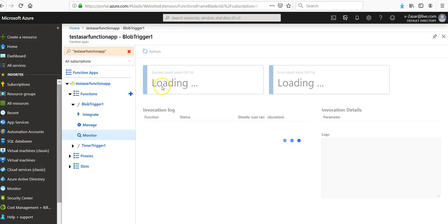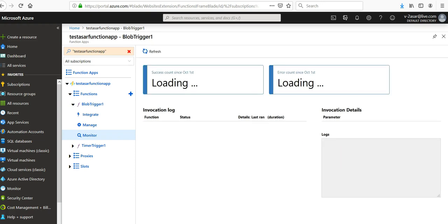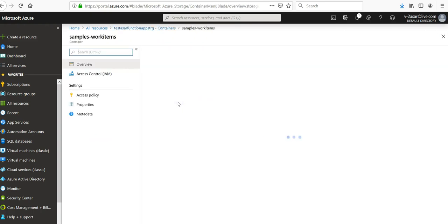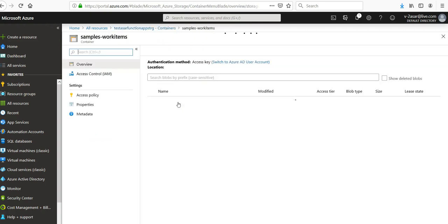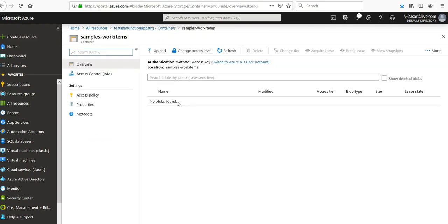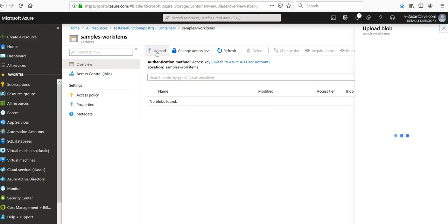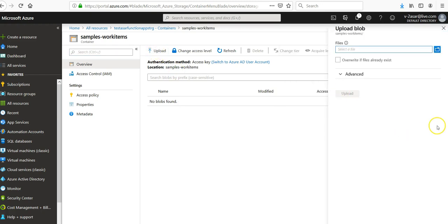I'm back at my blob trigger. I'm going to check if there are any logs or not. Now I'm going to go to this container blob, I'm going to upload an item so that logs are generated. Select a file.